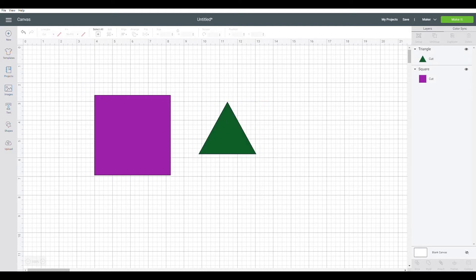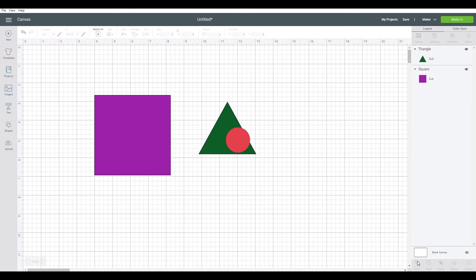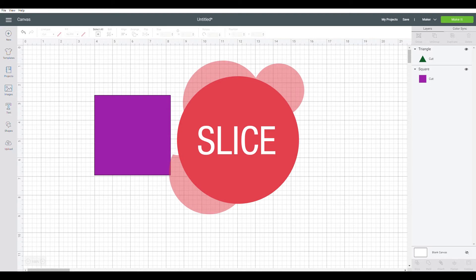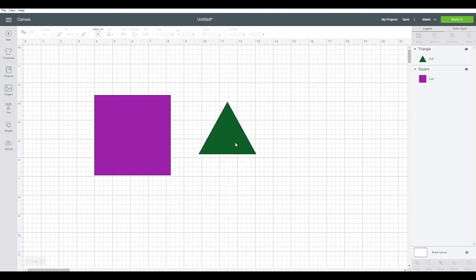So let's start with the first option, slice. So slice is a really simple tool. What it will do is say you want this square but you want a triangle inside of it as a space.